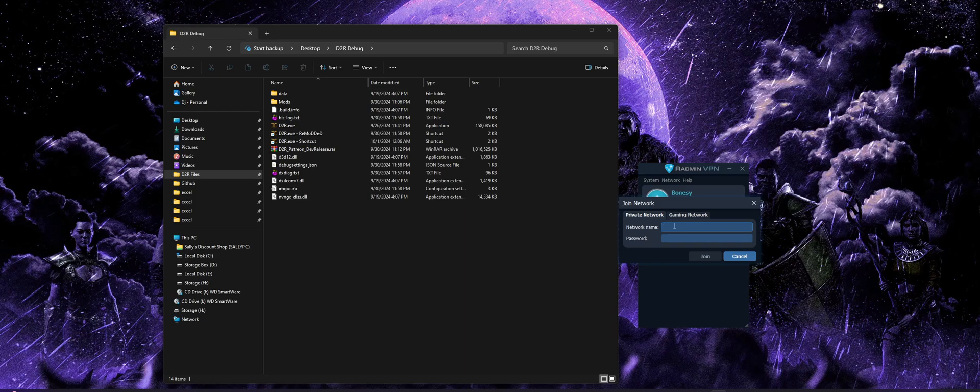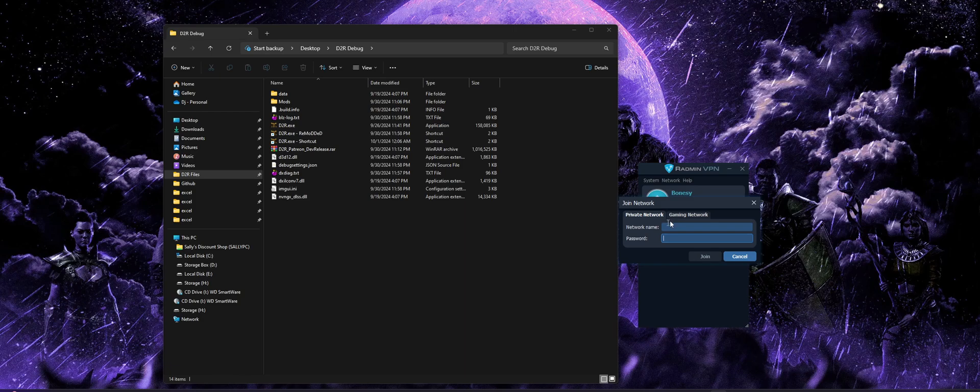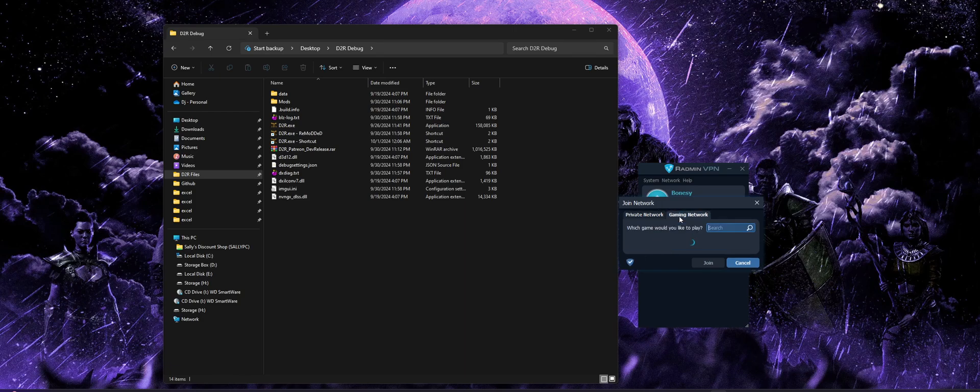I'm going to show you two ways you can do it. If there's a private network that you'd like to join, again, maybe you have a real-life buddy that's hosting one for you, and you guys are different parts of the world, so this makes it nice and easy for you. You can do that. You can enter in the name and password he gave you and connect directly to his lobby, and not sharing that information with any strangers. You can also choose the gaming network option.